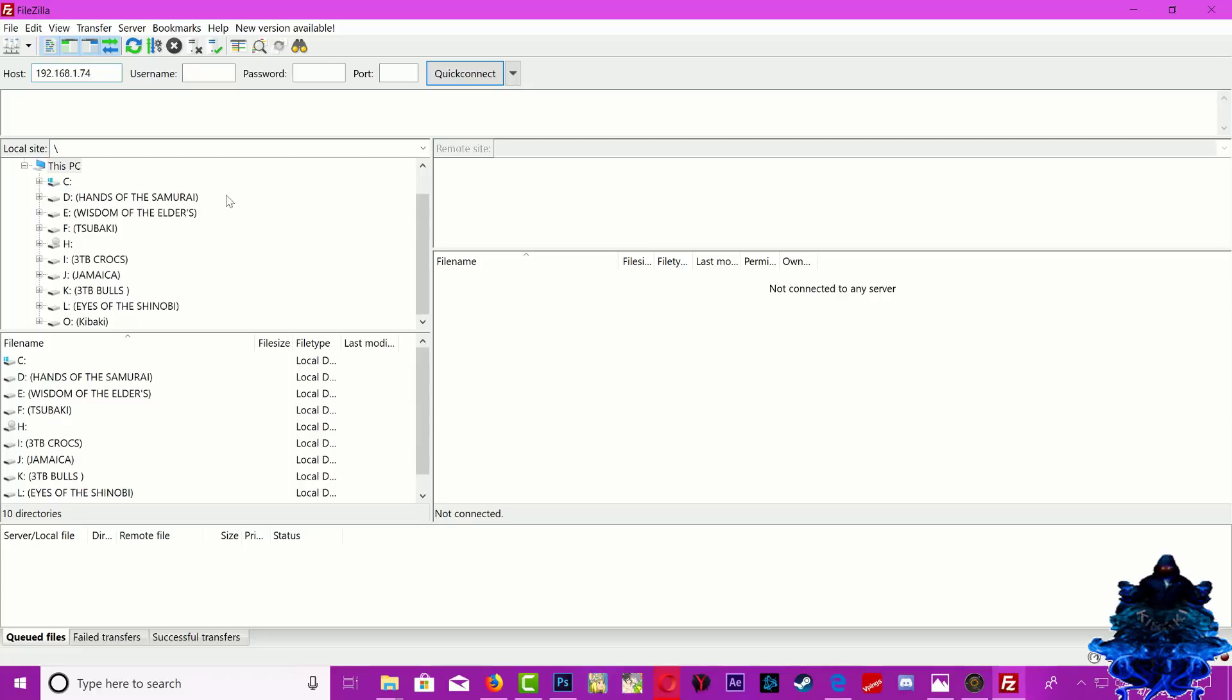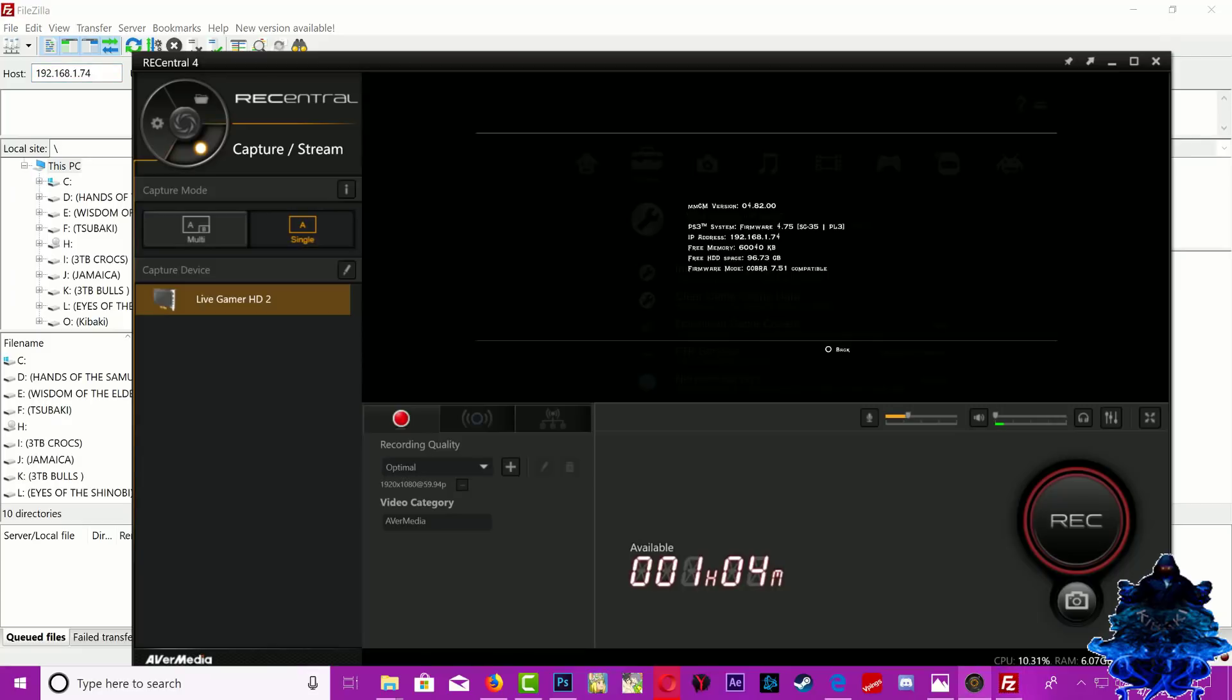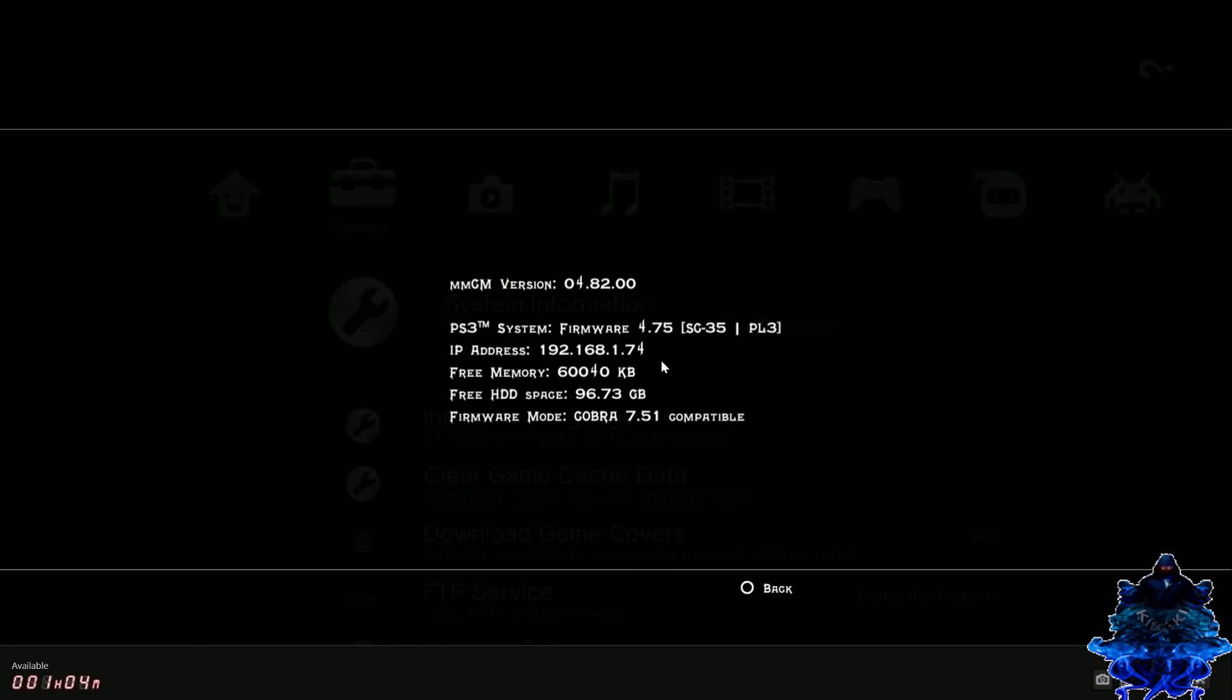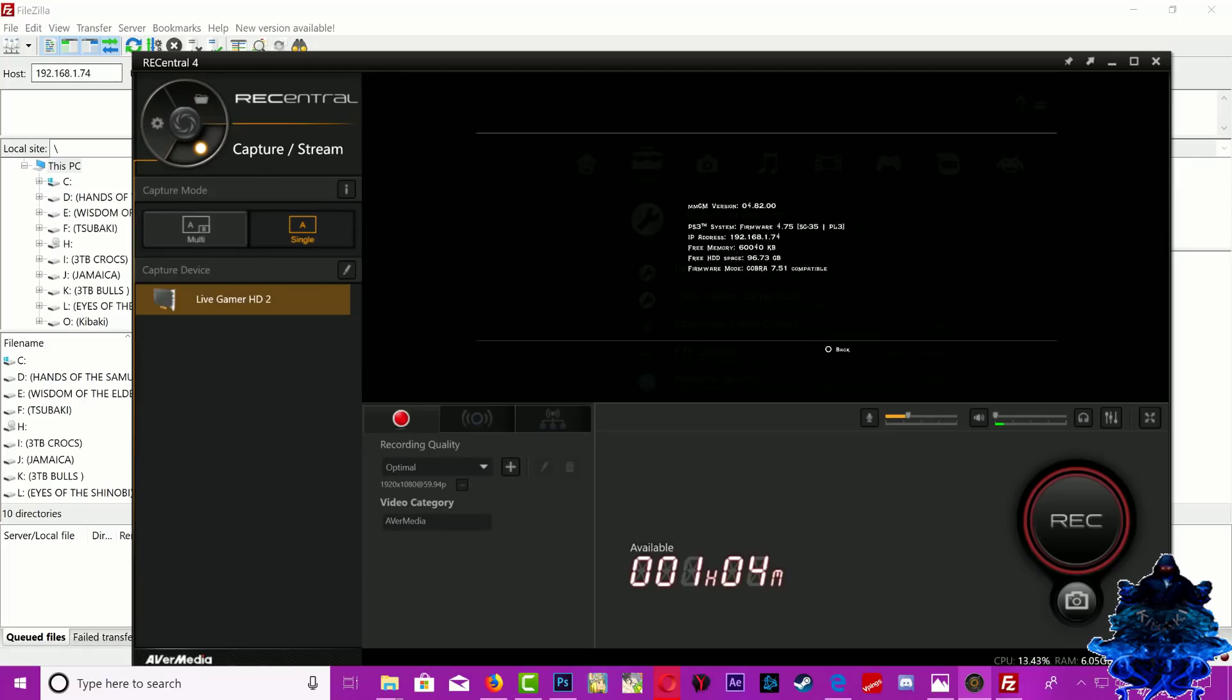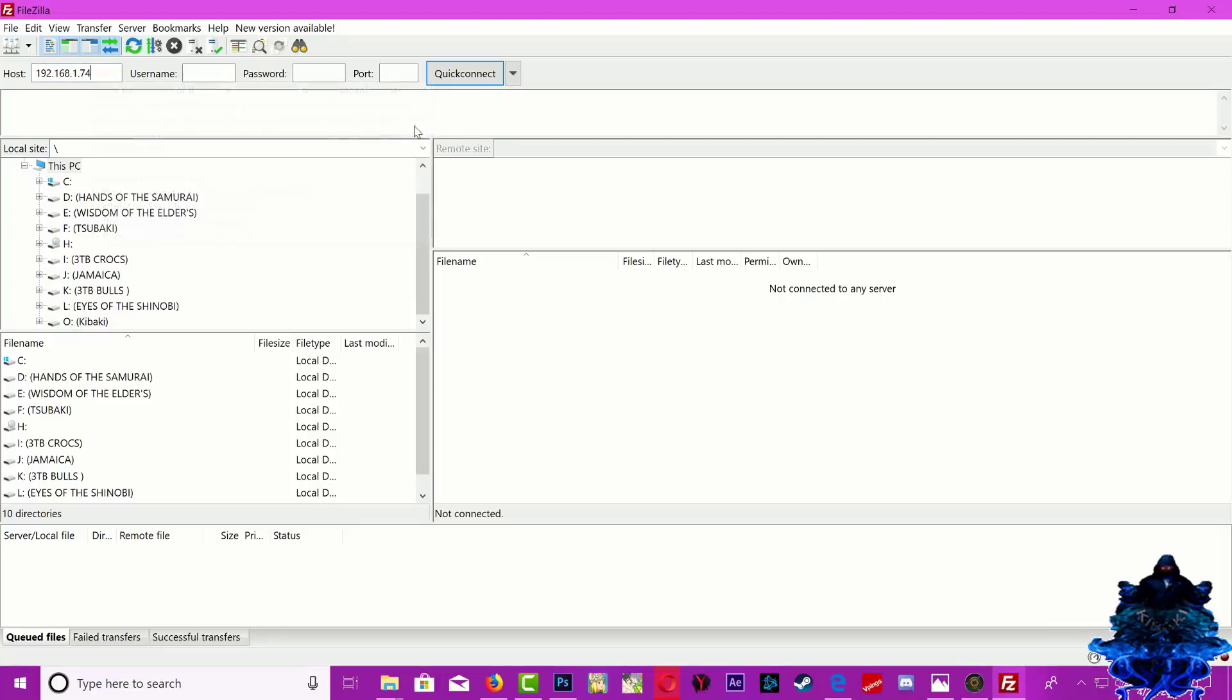So that's the PS3 IP address. Let's go ahead and double check, yep that's the IP address. Just go ahead and click quick connect, do not mess with any of these boxes, just do quick connect.